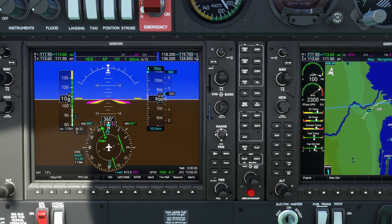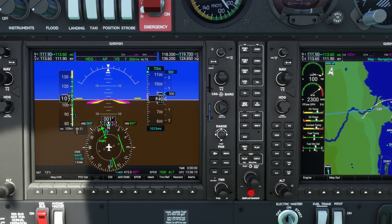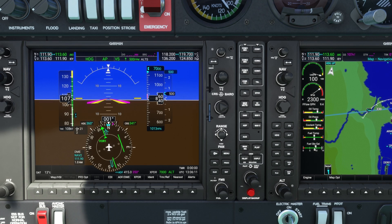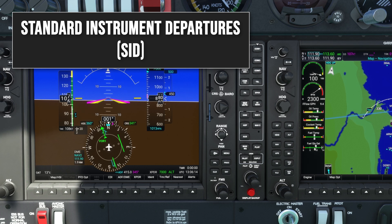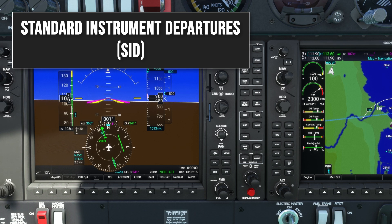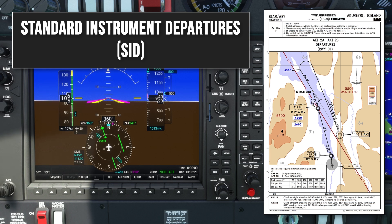Welcome back to another Clear Flight instrument flying video designed specifically for EASA and UK pilots. Today we're diving into the world of standard instrument departures, also known as SIDs. We'll use the Alpha Kilo India 2 Bravo departure from Akkuari Airport in Northern Iceland as our example.